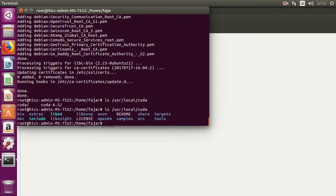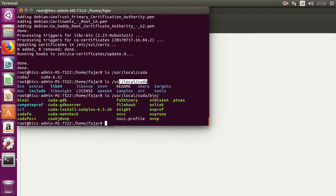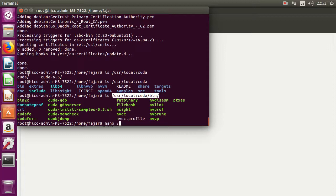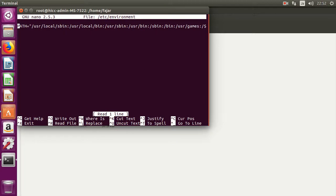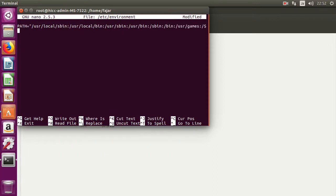Yes, somewhere around here. So the next thing you have to do is, you need to set your environment. You need to set your path to this location. You need to add this location to your path. So go to /etc/environment and then add this to the path.